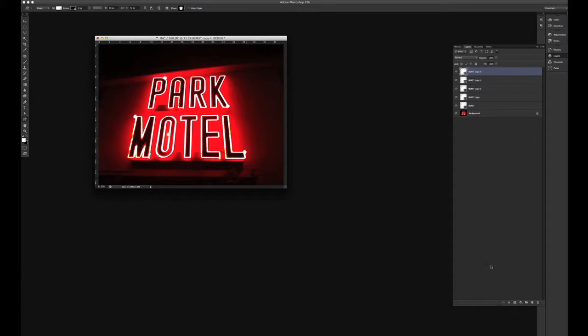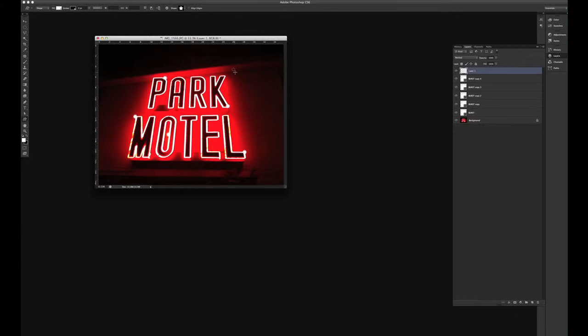So we're going to make another layer, drag, there's my star, and I can rename it star.